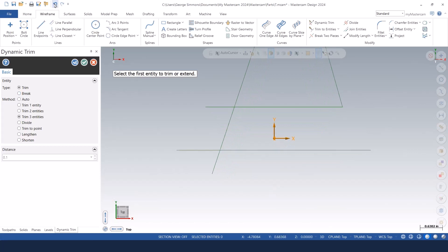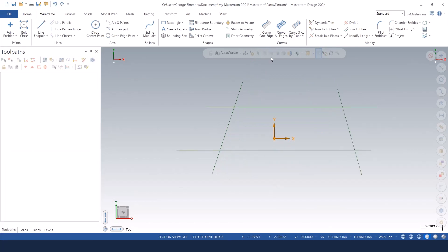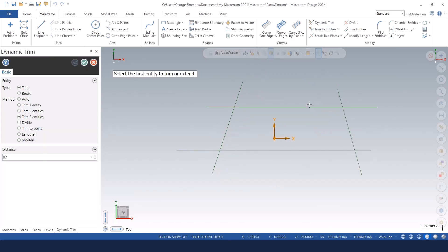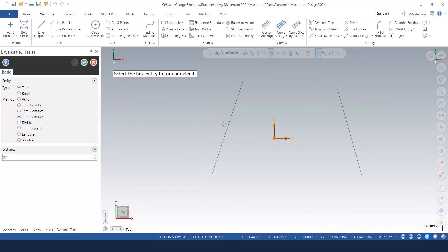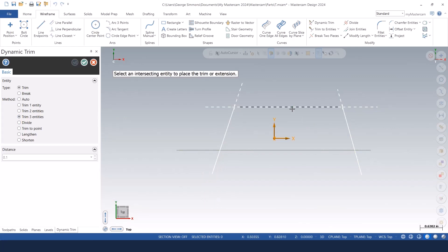So what I'll do is undo that and go back into dynamic trim again. I've got it set to trim three entities. Pick the outside edges first and the piece you want to trim to last, the middle piece last. That works really good.